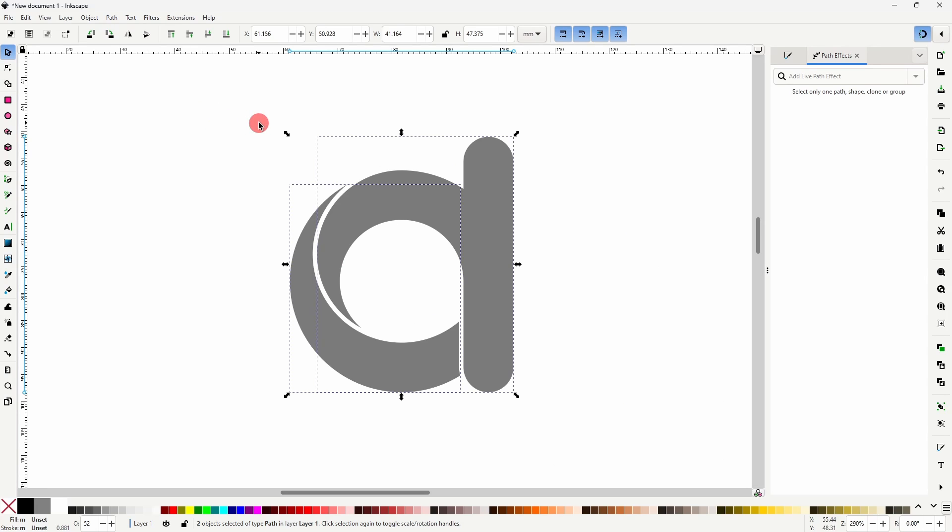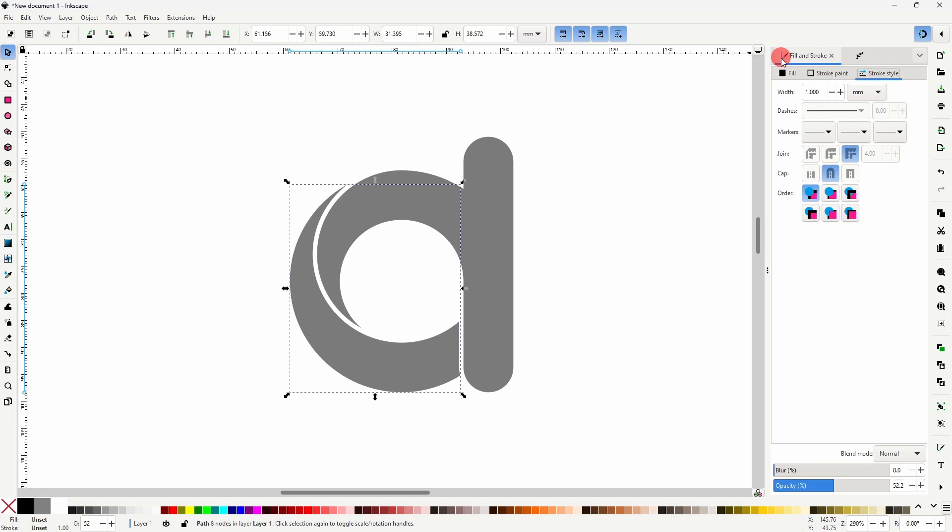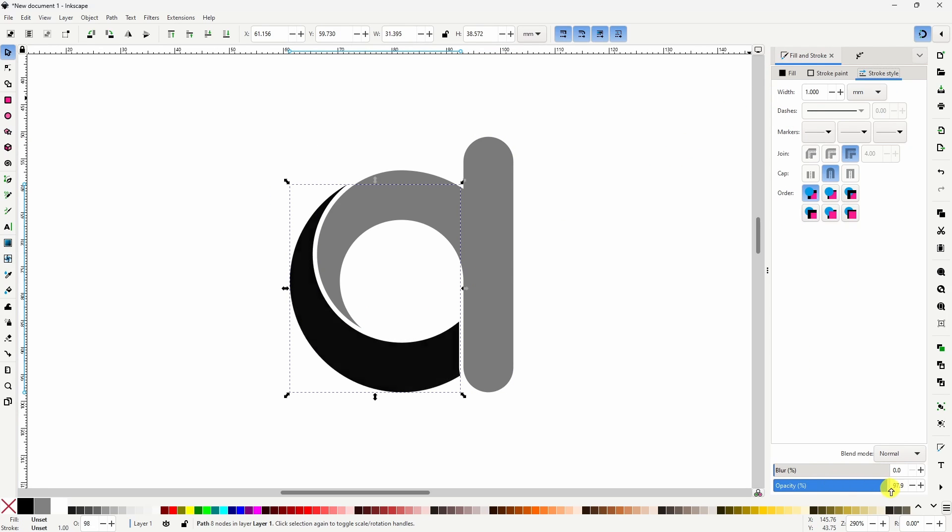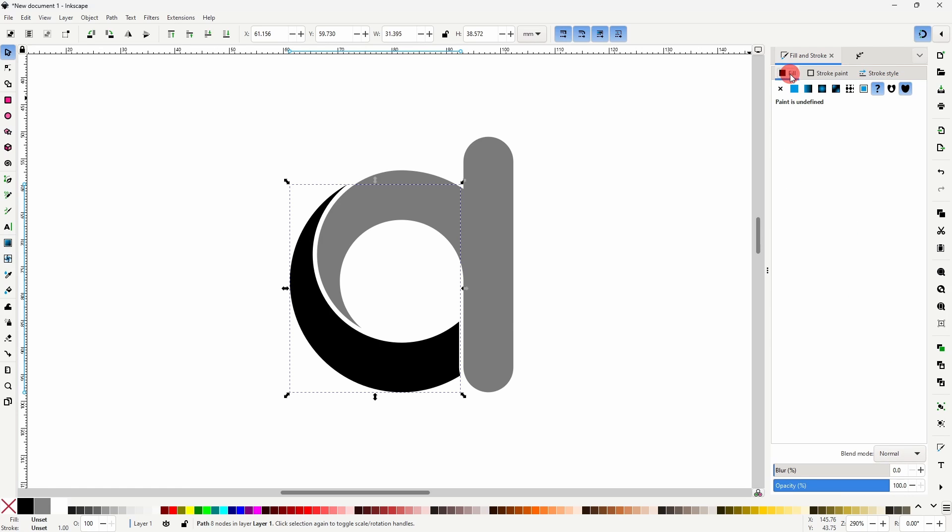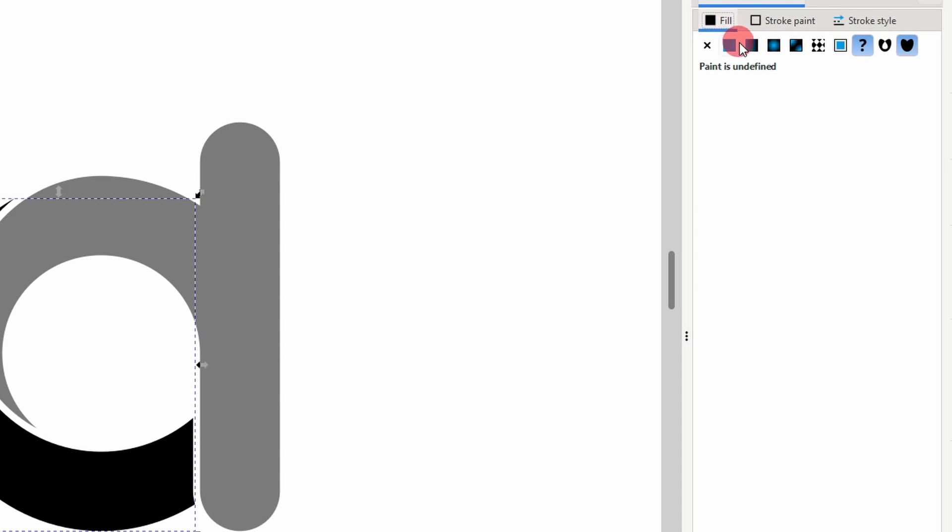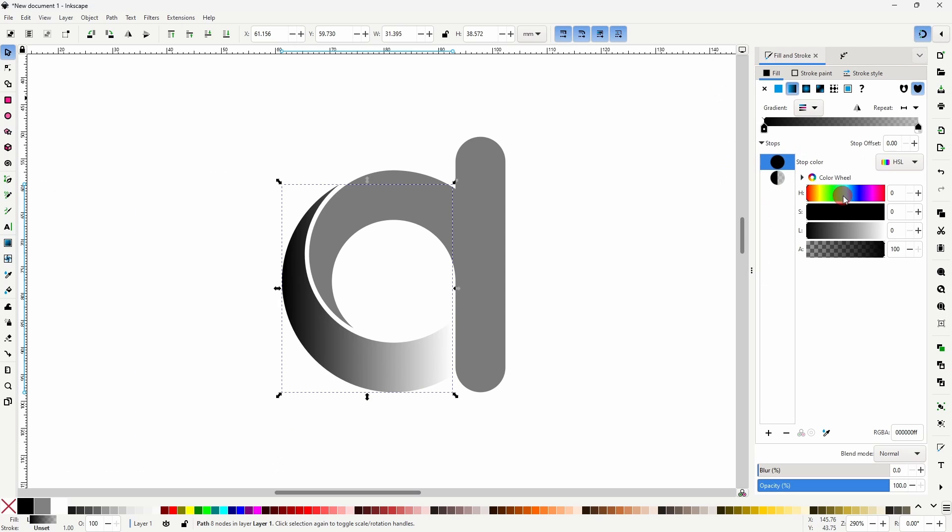Alright, now we can start adding some colors. Let's start by selecting this path here and raising the opacity all the way up. Then in the Fill tab of the Fill & Stroke dialog, let's give it a linear gradient with this button. For the first color, I'll go with the blue.